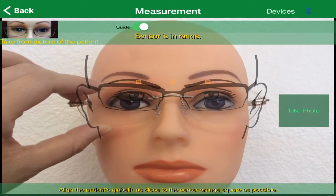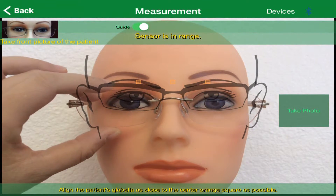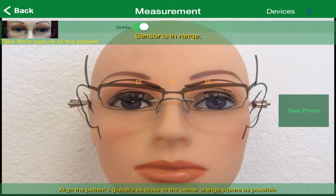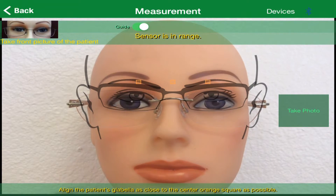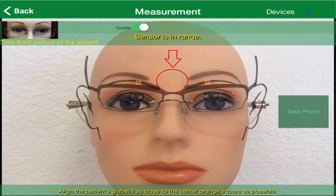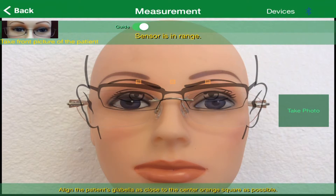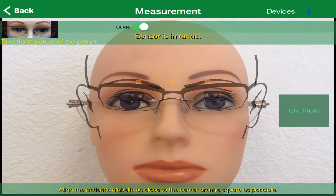Make sure you have made all of the proper measurements to the patient's eyewear before beginning to take measurements. You'll want to align the patient's glabella as close to the center orange band in the guide as possible. The glabella is the smooth prominence between the eyebrows.